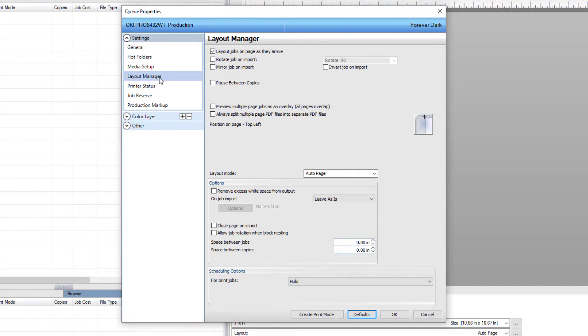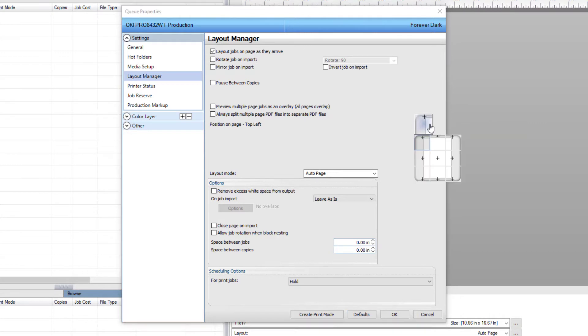Next, click on the page position icon found on the right side. A small window opens showing the different alignments available. For our purposes, I'll choose the center option.